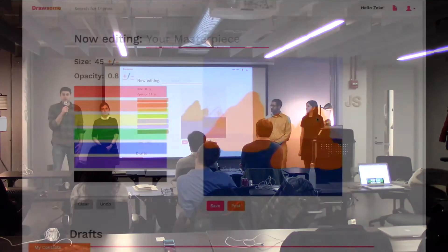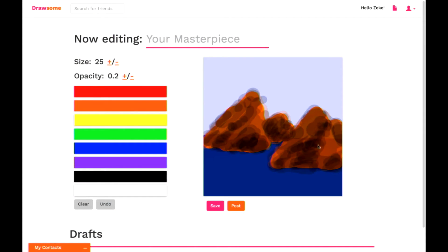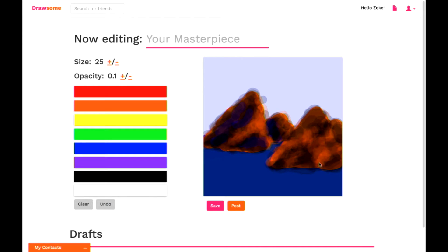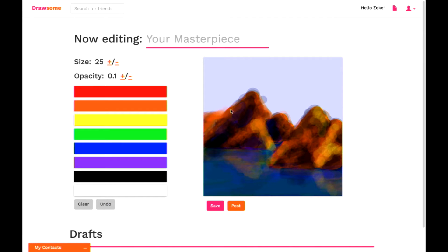Drawsome is a social network that allows users the ability to communicate via drawing. In the world of Drawsome, there are no words, there are no uploads, no articles, no outside links — only what you are able to create within the app.